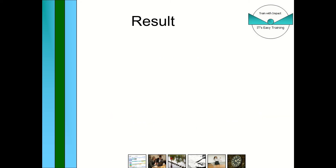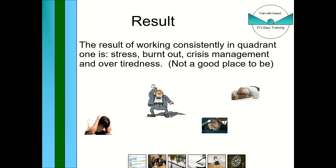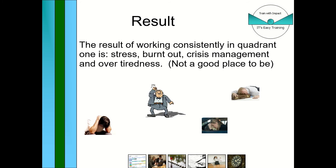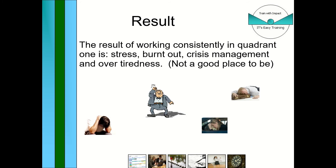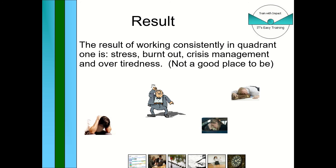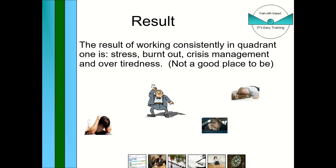What happens if you do get yourself working in stress city all the time — and this does happen in companies — is you get burnout. People just switch off, they're not at their best, and they go off sick with stress.